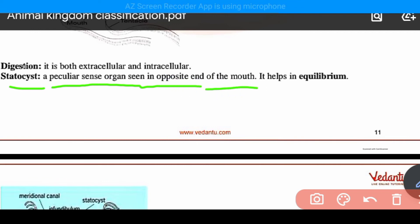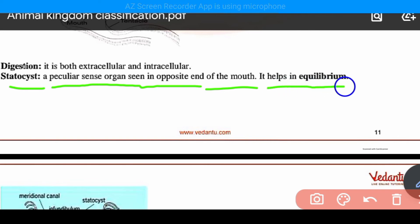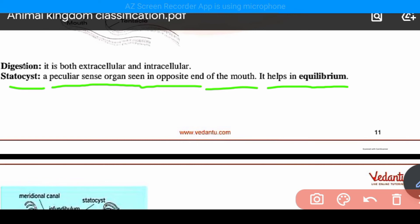There is a statocyst, which is a sensory organ located on the opposite side of the mouth. It helps in maintaining body equilibrium.